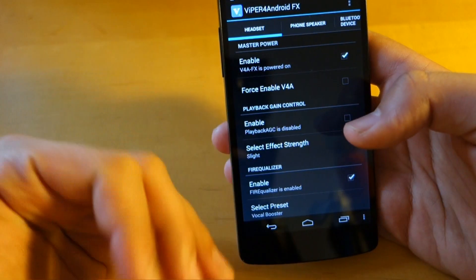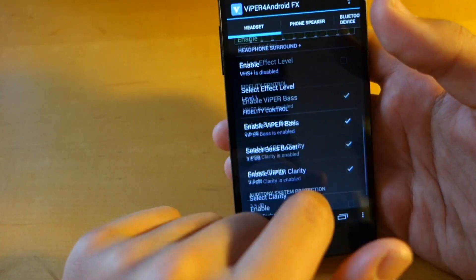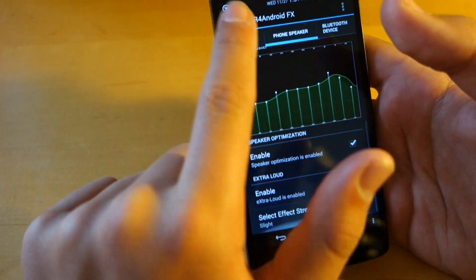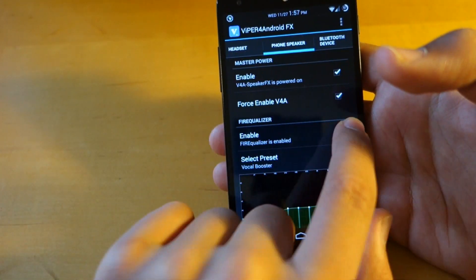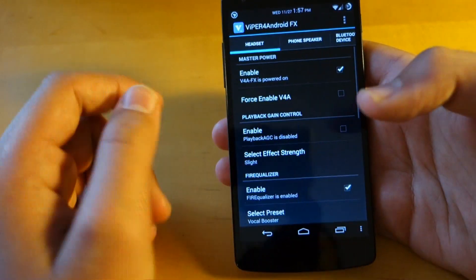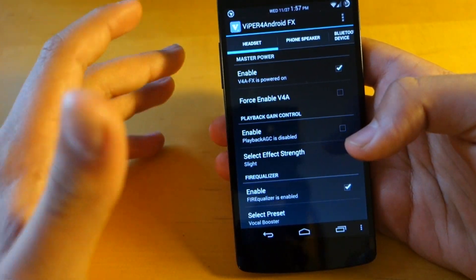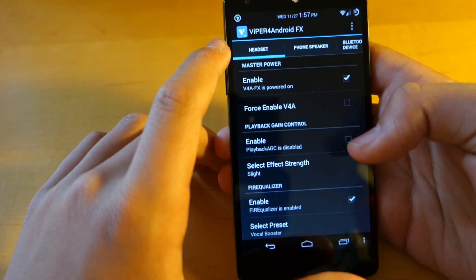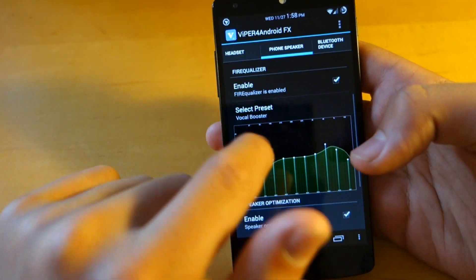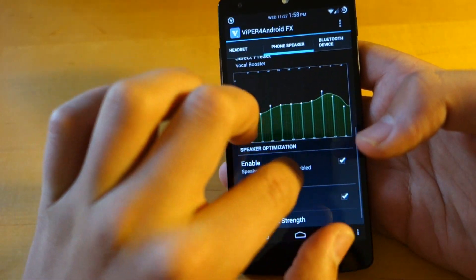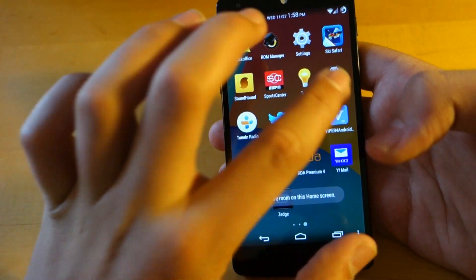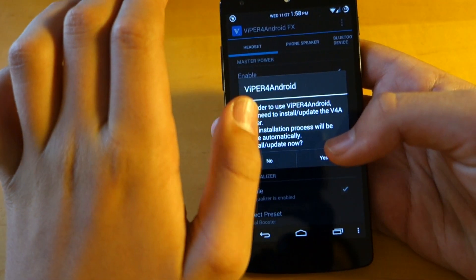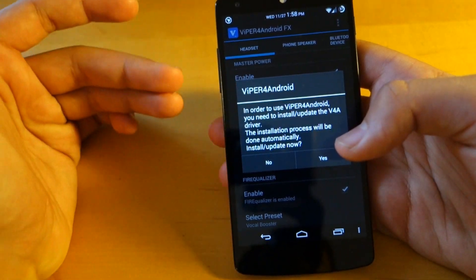And basically you'll reboot your device and it gives you a bunch of different customizable options to go through and give your Nexus 5 a much better sound experience which is a big bonus especially how low par the speaker is. You could definitely improve it a lot more here. You could go in the phone speaker and you get a bunch of different options to check and go through. And I've been using it for a long time now and I highly recommend it.